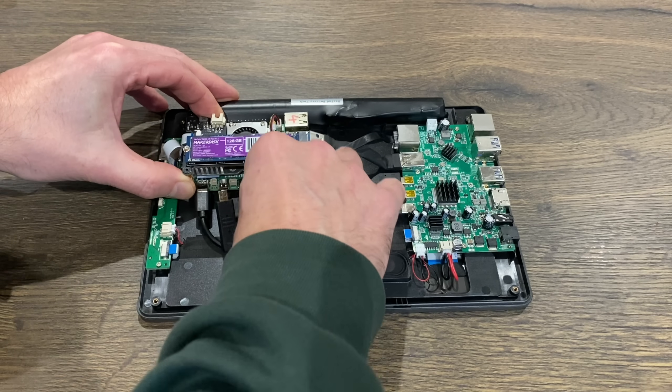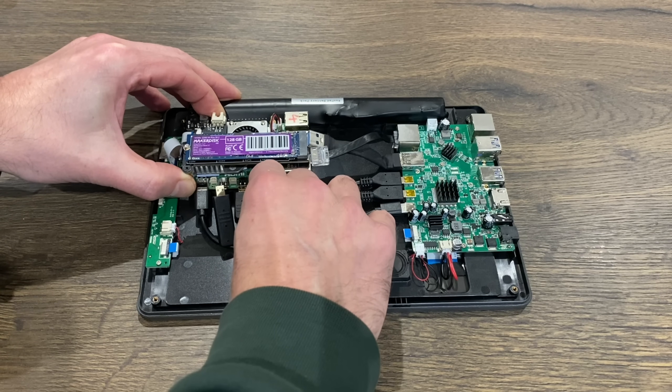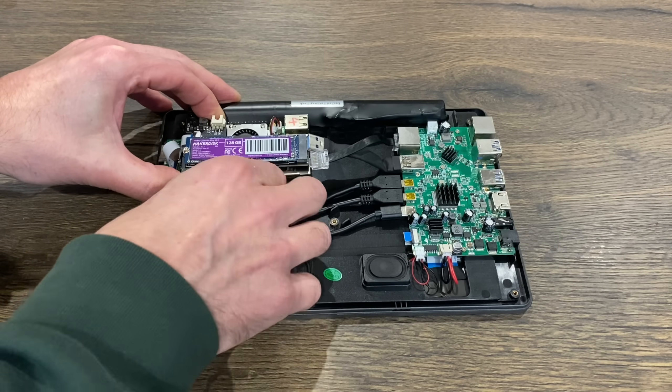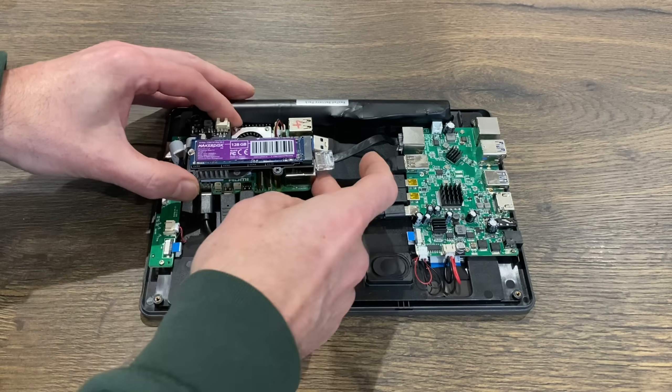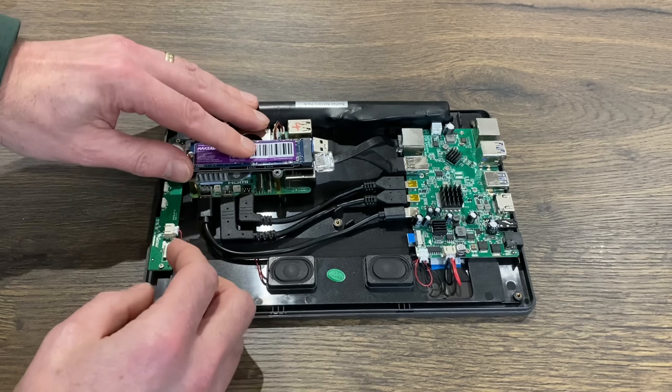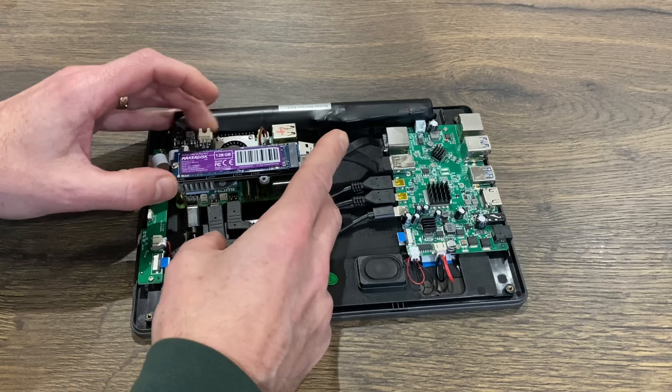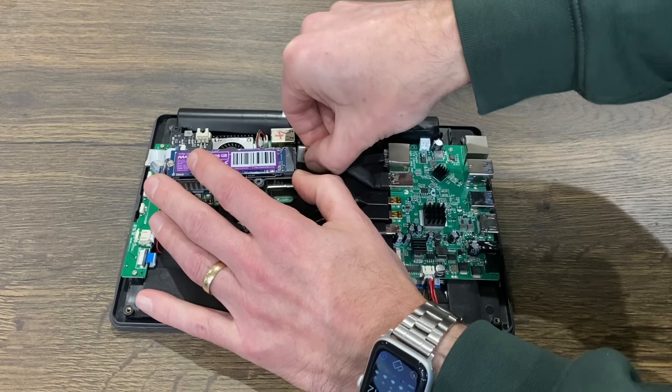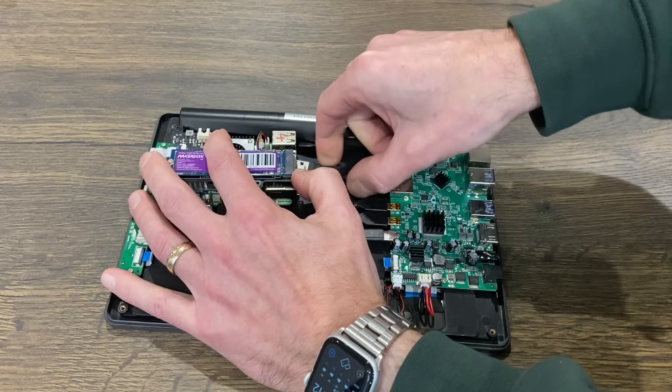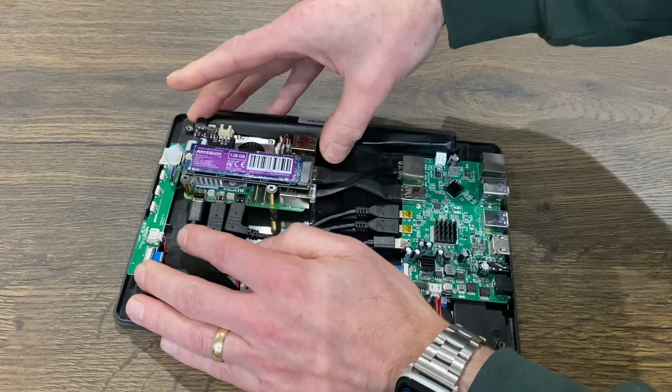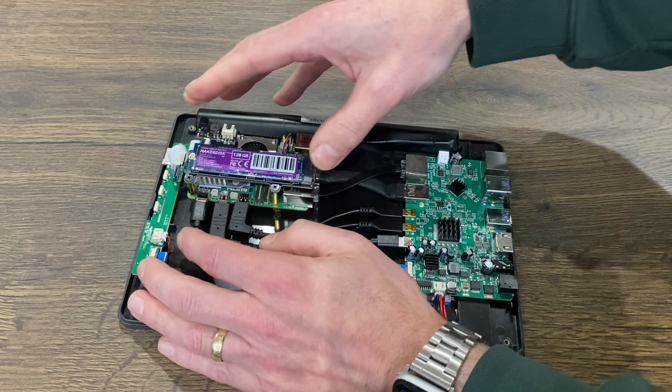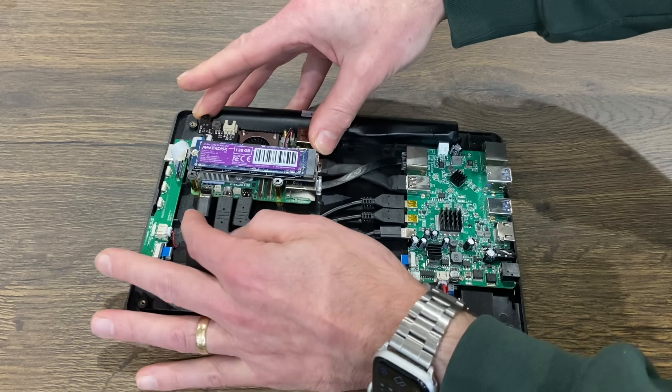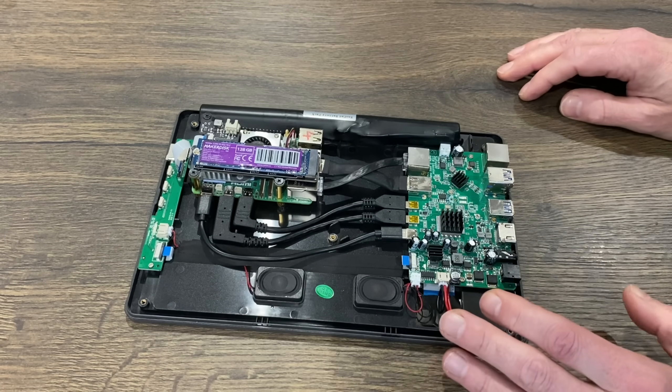Better put this one in first, and then the longer one. I'm actually not going to secure it. I think Ethernet and USB 3, to be fair, will probably hold it in place because the cables are all quite tight.